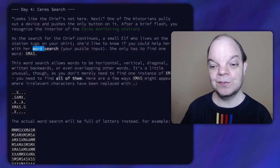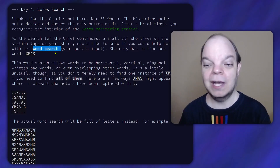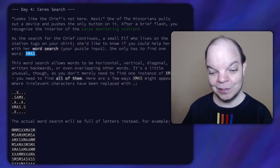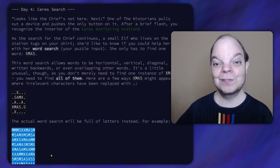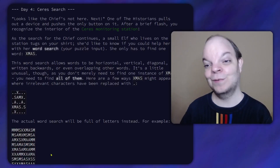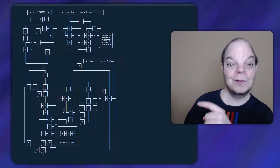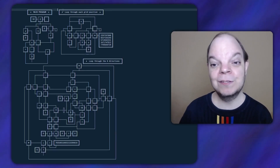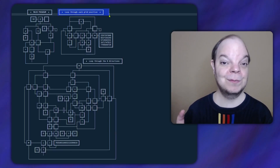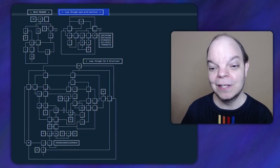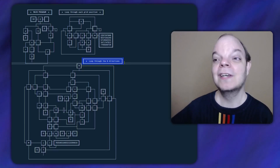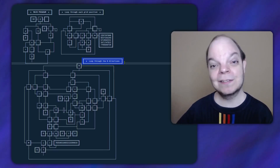In the previous video, we solved the first challenge of that day, where you were supposed to solve a kind of word search and count the number of times that the word XMAS appears in a grid like this, written in any direction — horizontal, vertical, diagonal, and forwards and backwards. And this is the program that we wrote in that video, except that I added some comments. The gist of it was that we looped through each grid position from the bottom right corner all the way up to the top left corner, then looped through the eight directions for every grid position and counted how many give us the word XMAS.